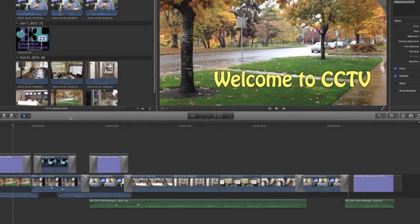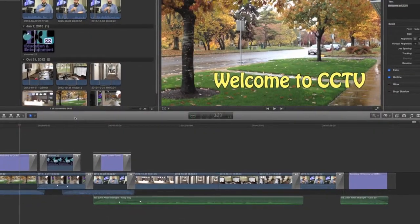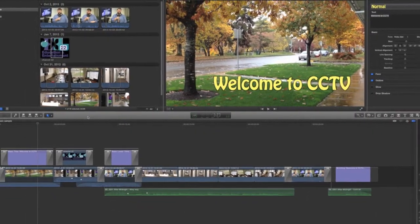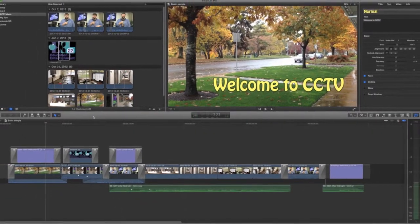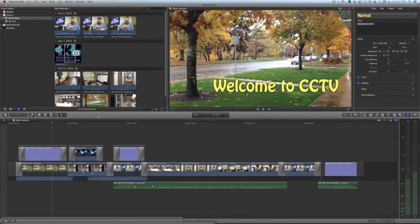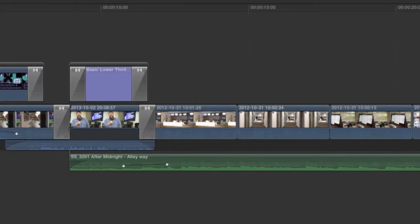This is it. You've watched and re-watched and revised and adjusted every moment of your program and now you're ready to share it with the world. Or are you?